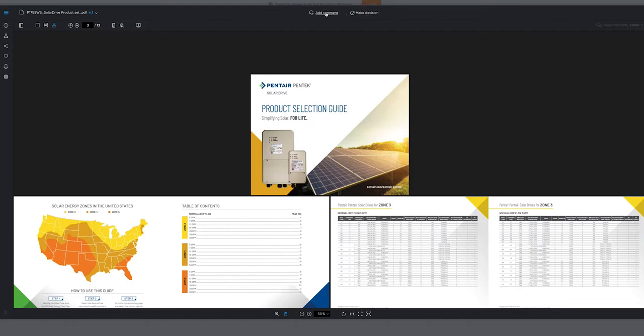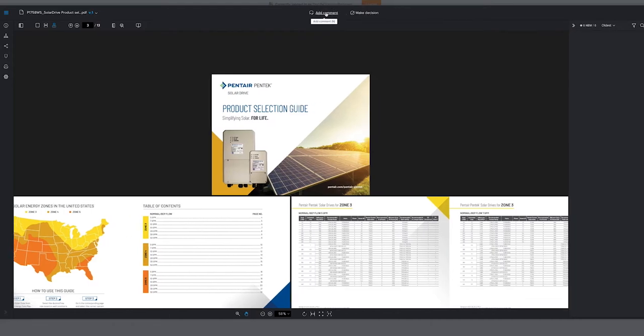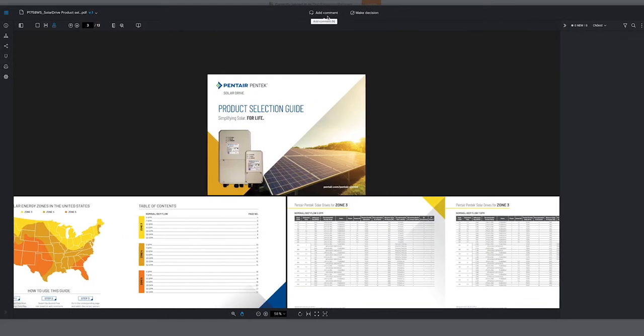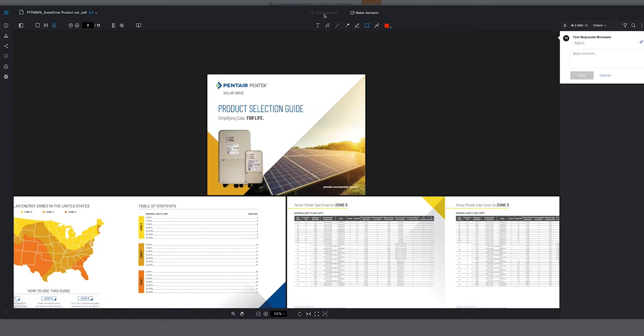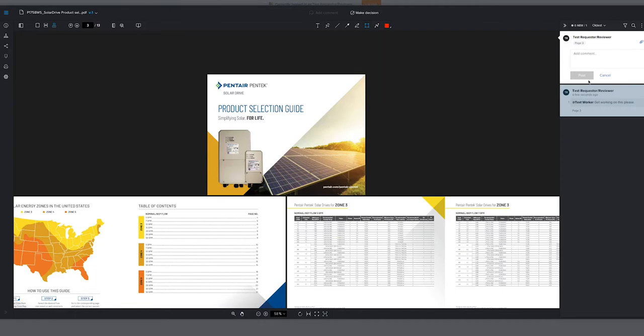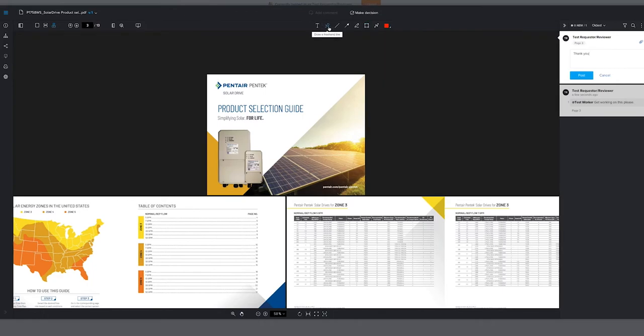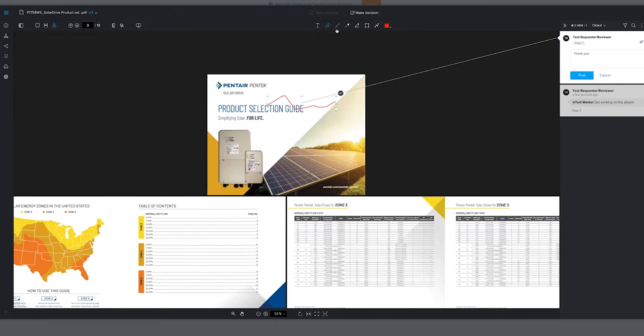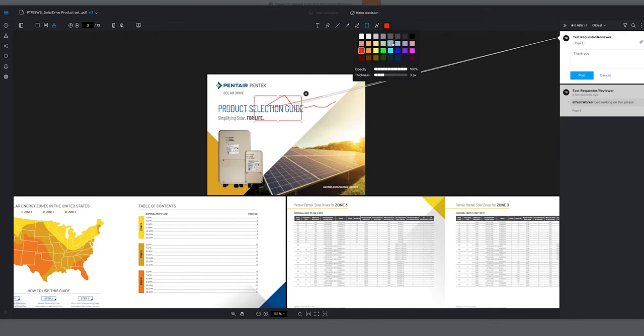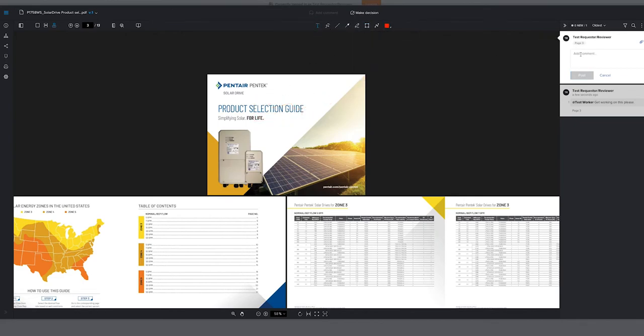If you click on add a comment, you will have some options to upload an attachment or to tag another individual. If you tag them, they will automatically be notified and be pulled into this proof. You are able to filter comments and also add drawings, highlights, or arrows based on the comment you are making. These will all be attached to your comment.